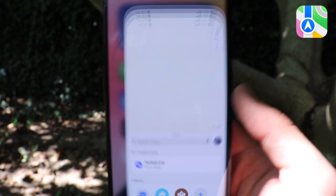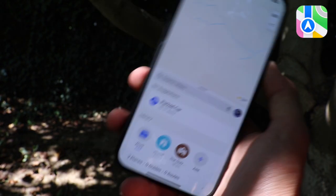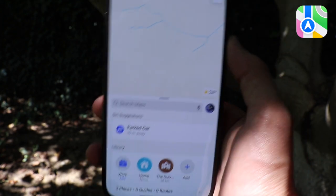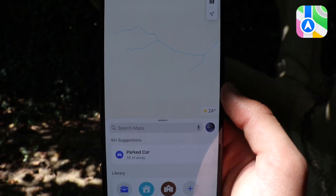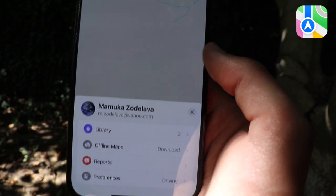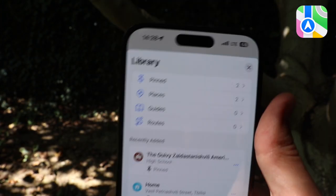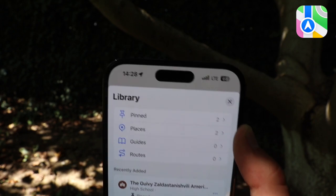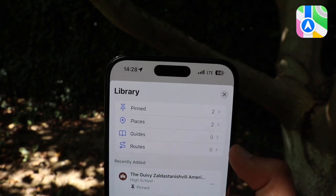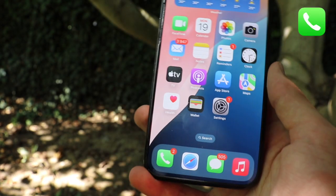Next up on the list is the Maps application. There aren't really a lot of new features in this update for Maps, but if we tap on our account we can actually get a library — this is a new thing. We have pinned, then places, guides, and routes. So not too many new features in the Maps application.